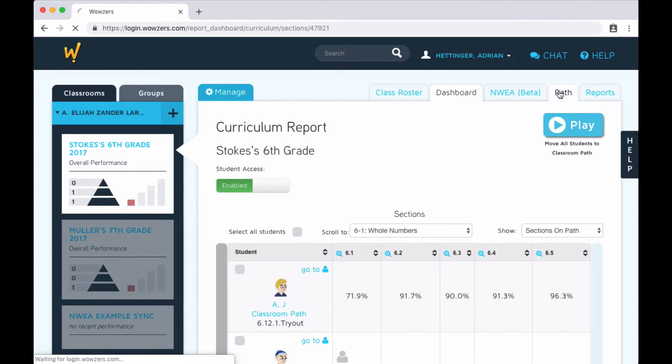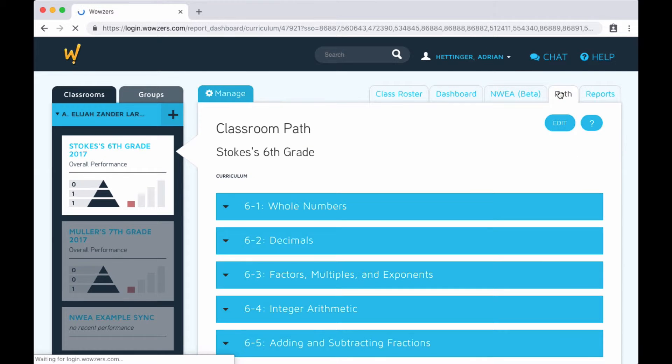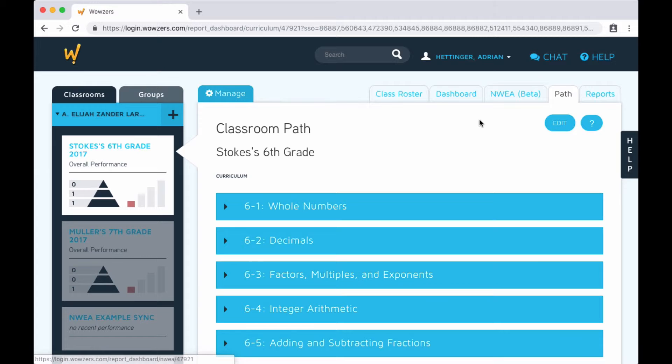Next up, let's check out the path tab. This is where you go to create personalized paths through the curriculum for your students. By default, they start at the beginning of their grade on section one and go to section two, three, and so on through the entire grade.